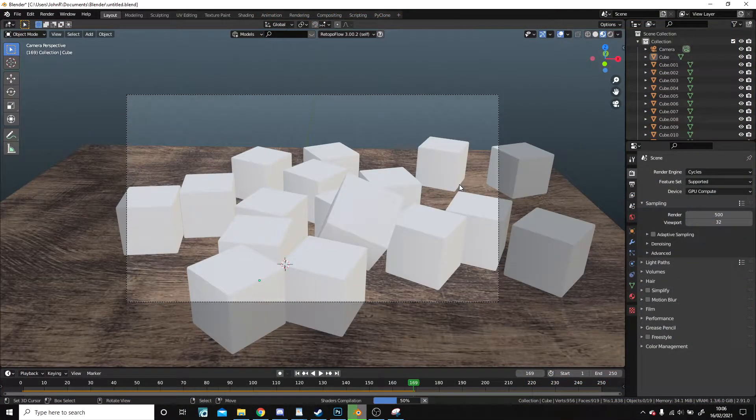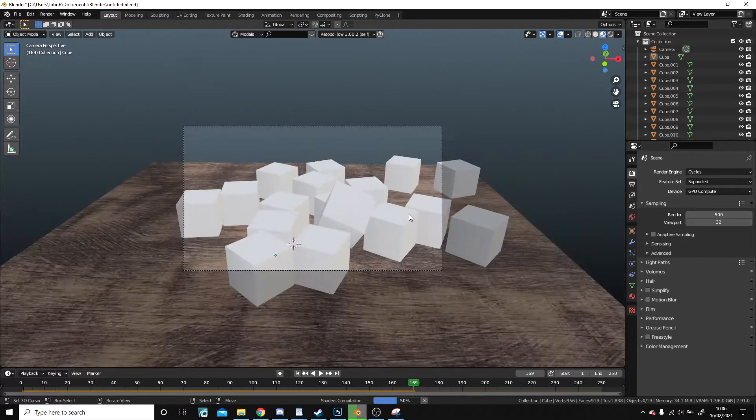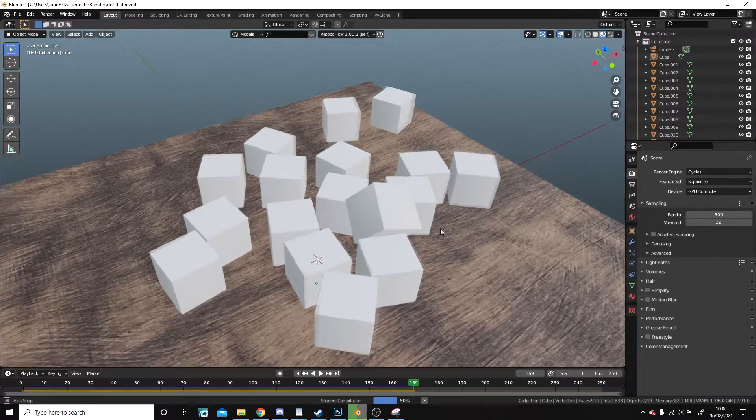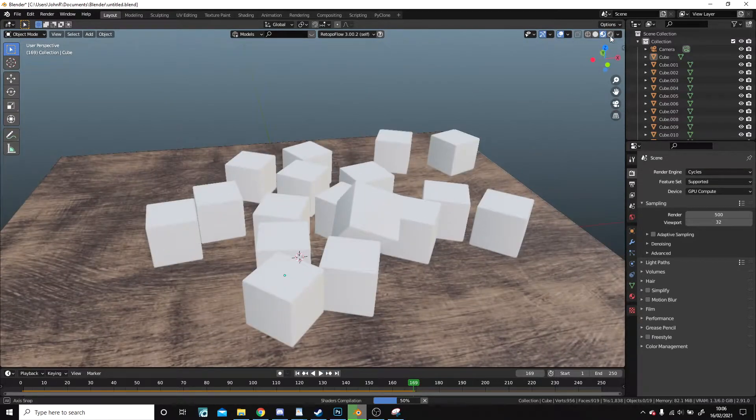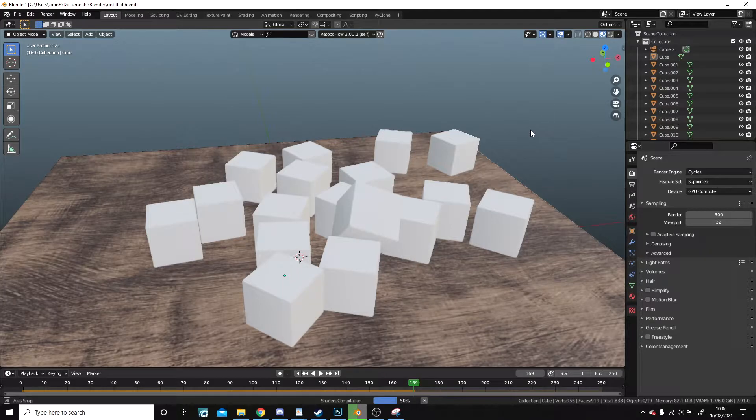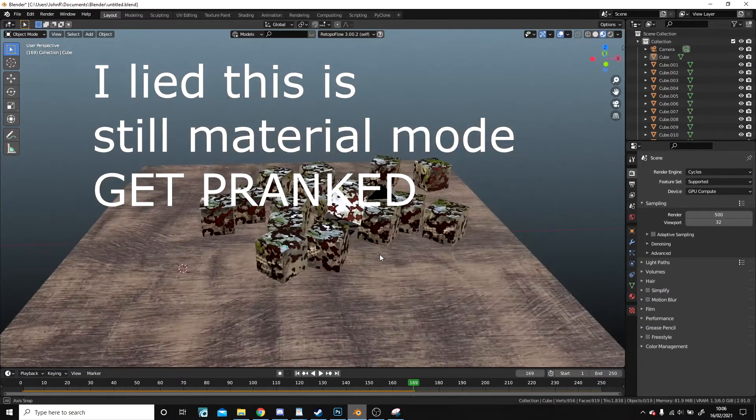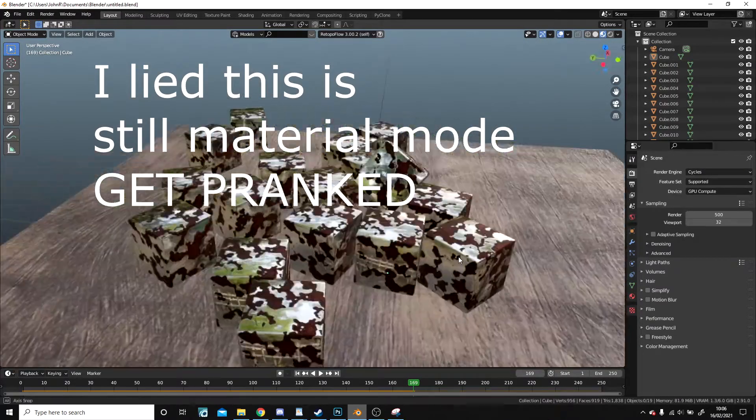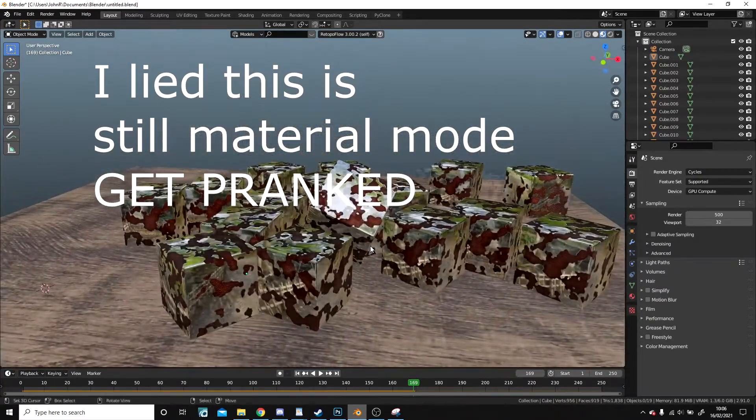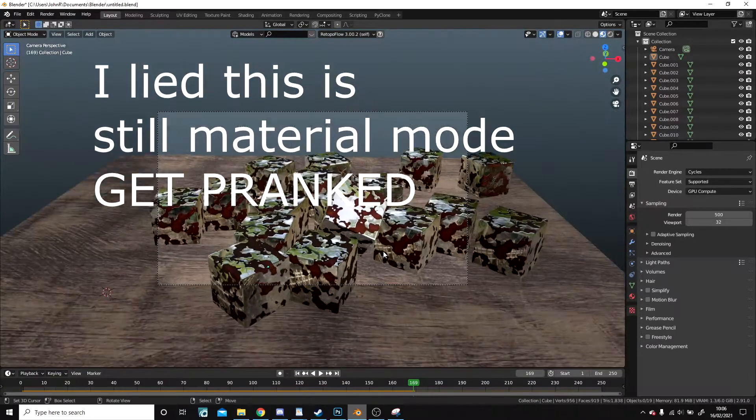You can see them in material mode, but material mode takes a long time to load, so I actually just went into rendered mode, which is practically instant. Rendered mode! My cubes. My precious, precious cubes.